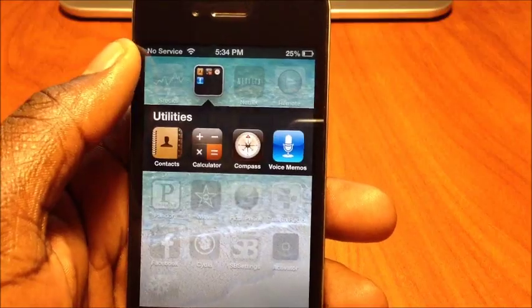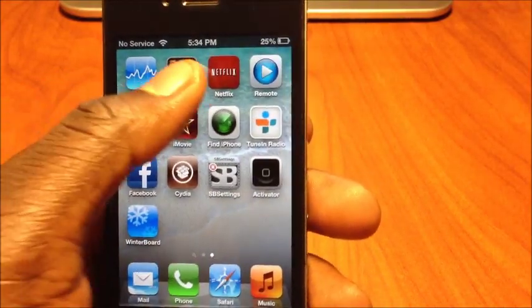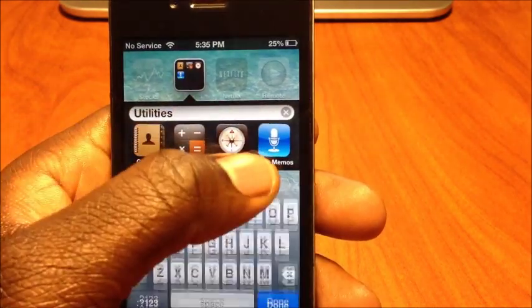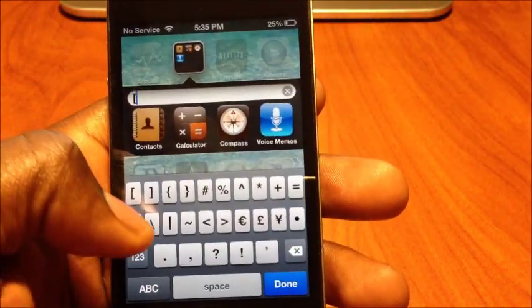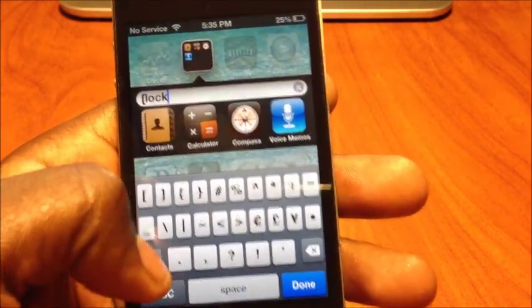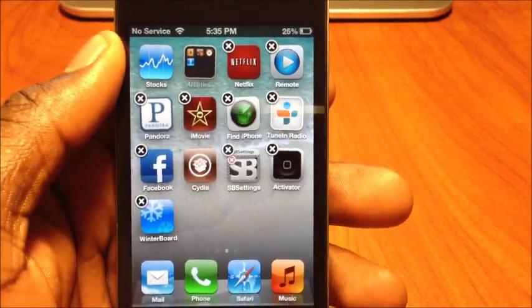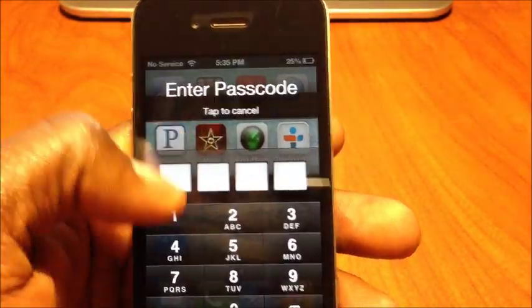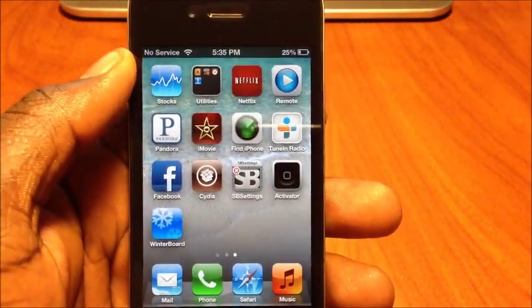That's basically how it's done. To lock again: wiggle mode, delete the name, brackets, type 'lock,' close the brackets — done, your folder is locked. That's how you lock your folders on iOS 6 and 5.1.1 for iPhone.